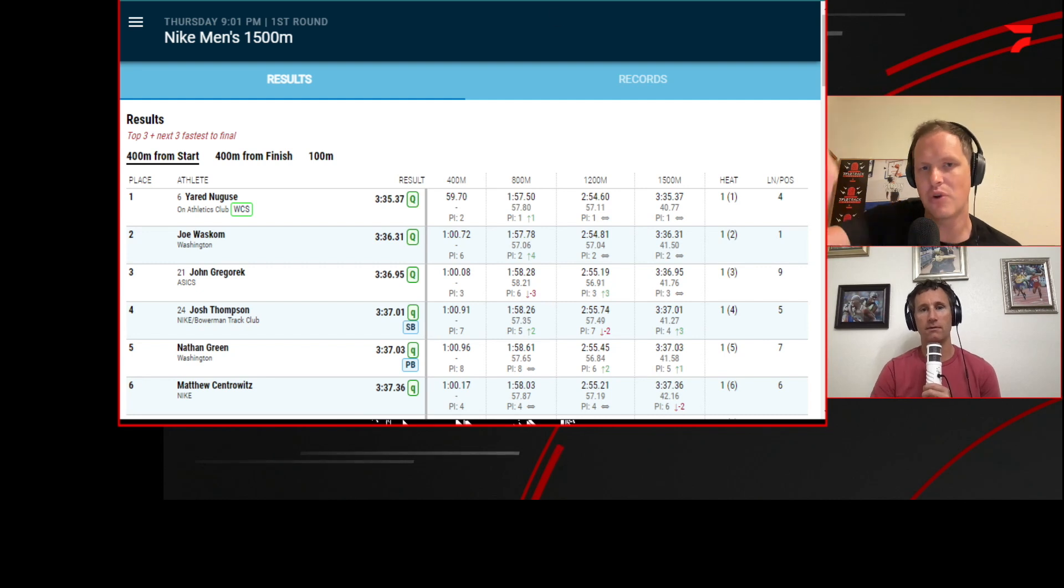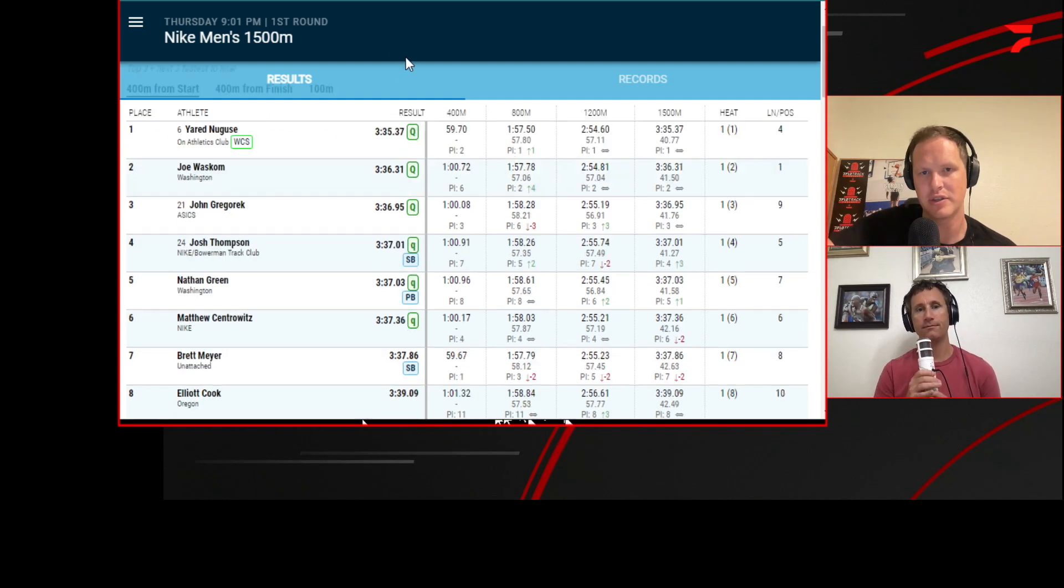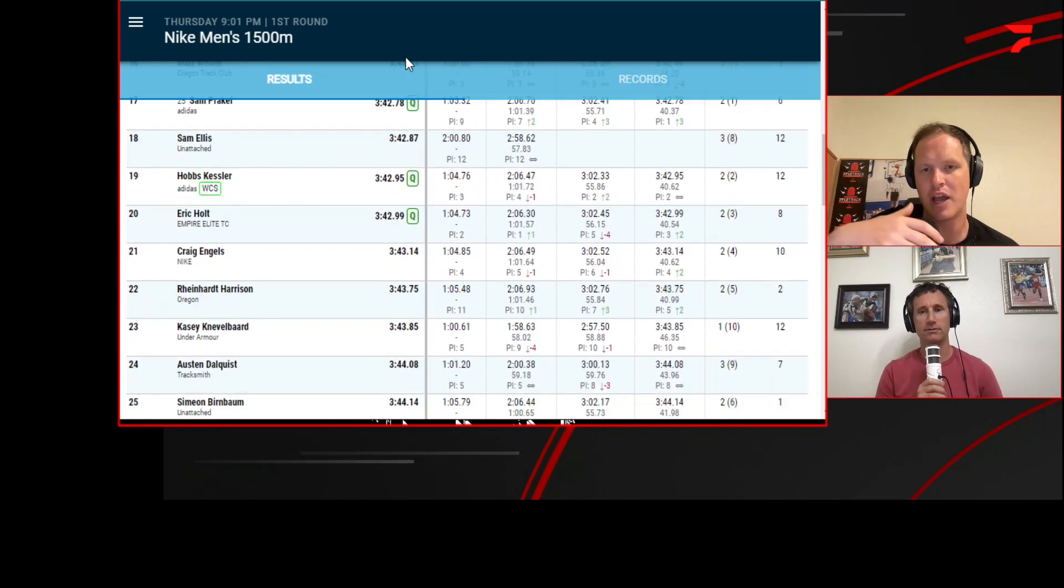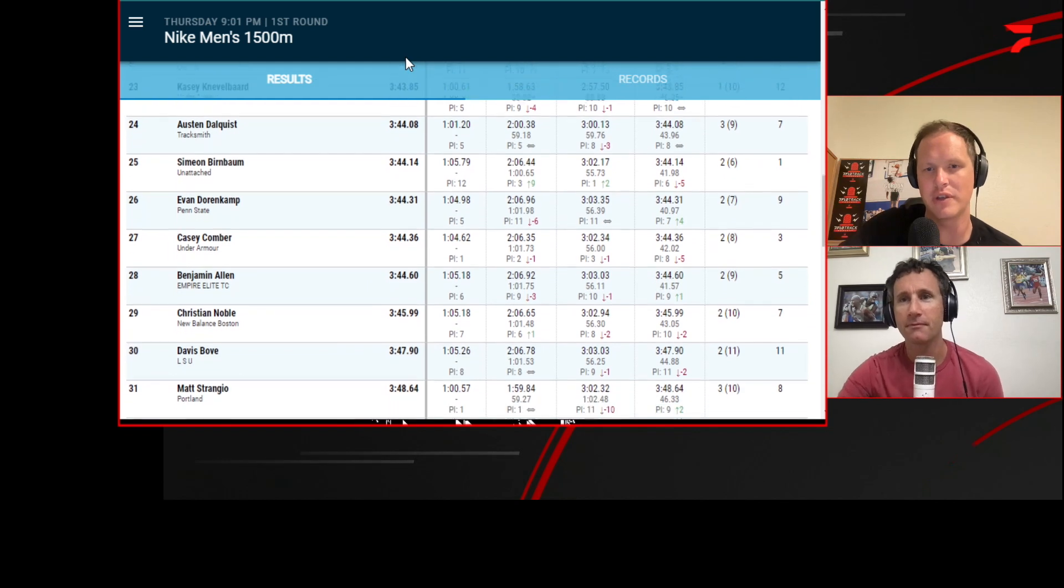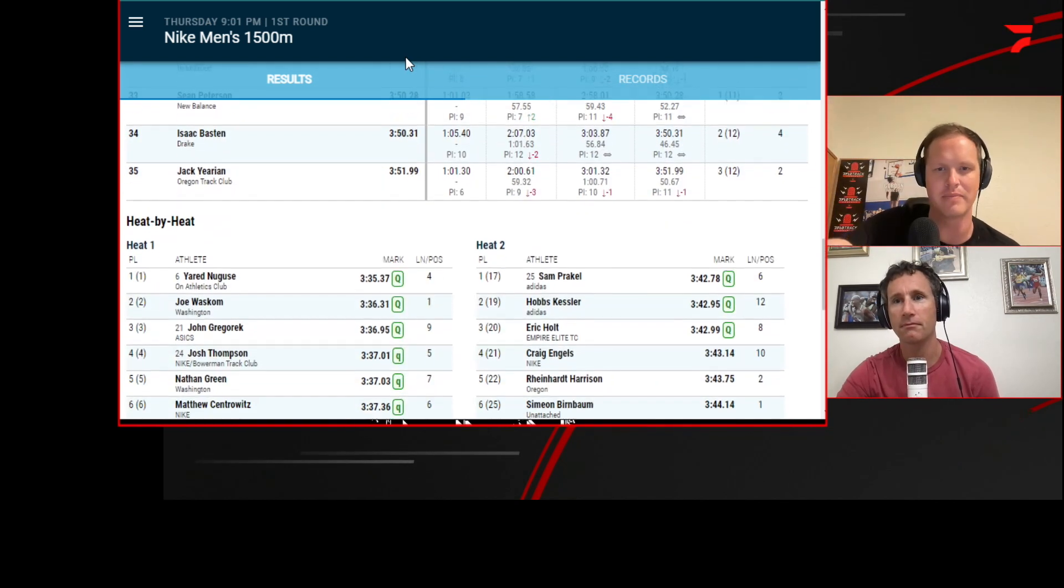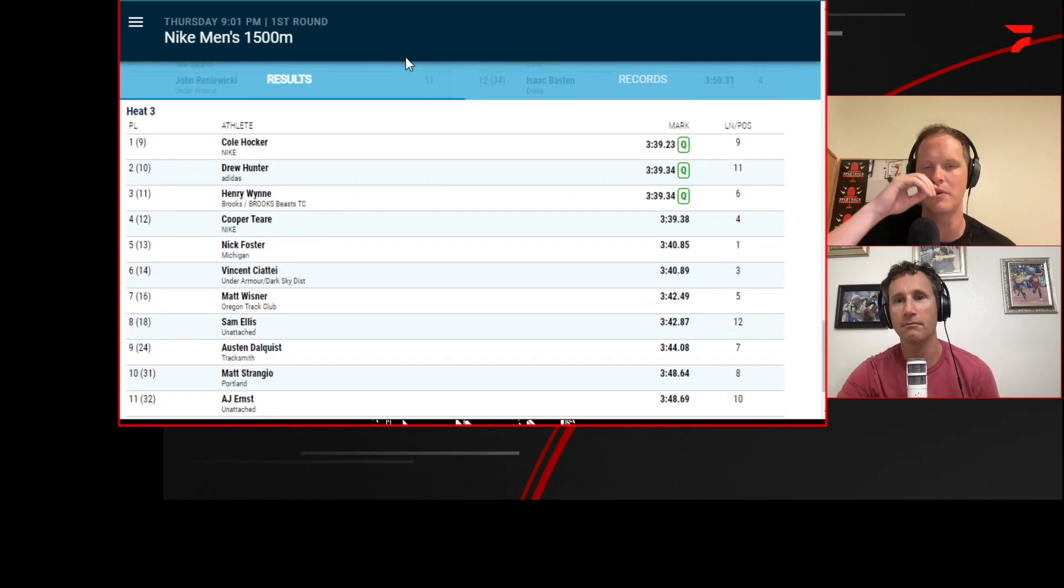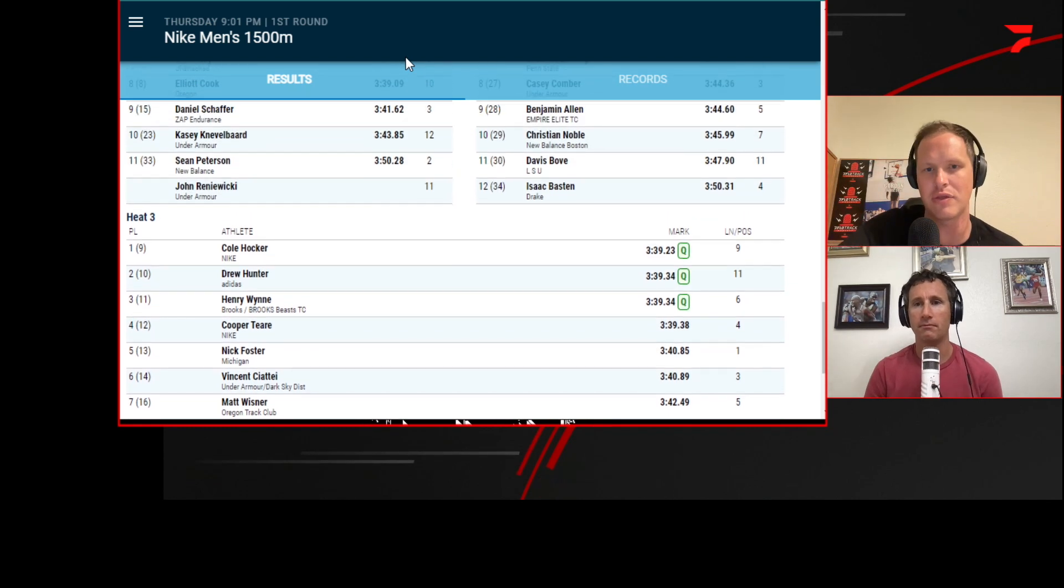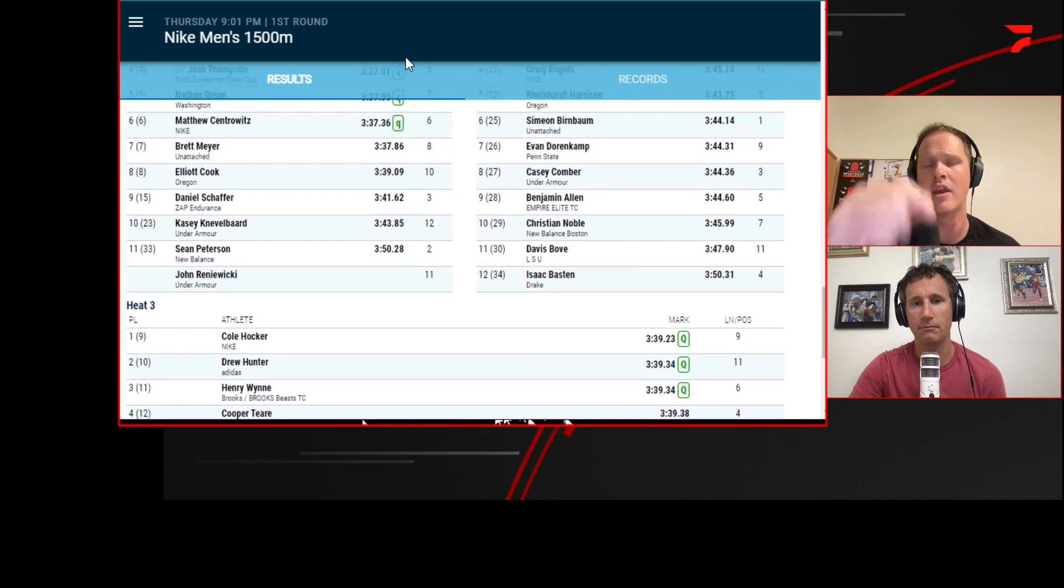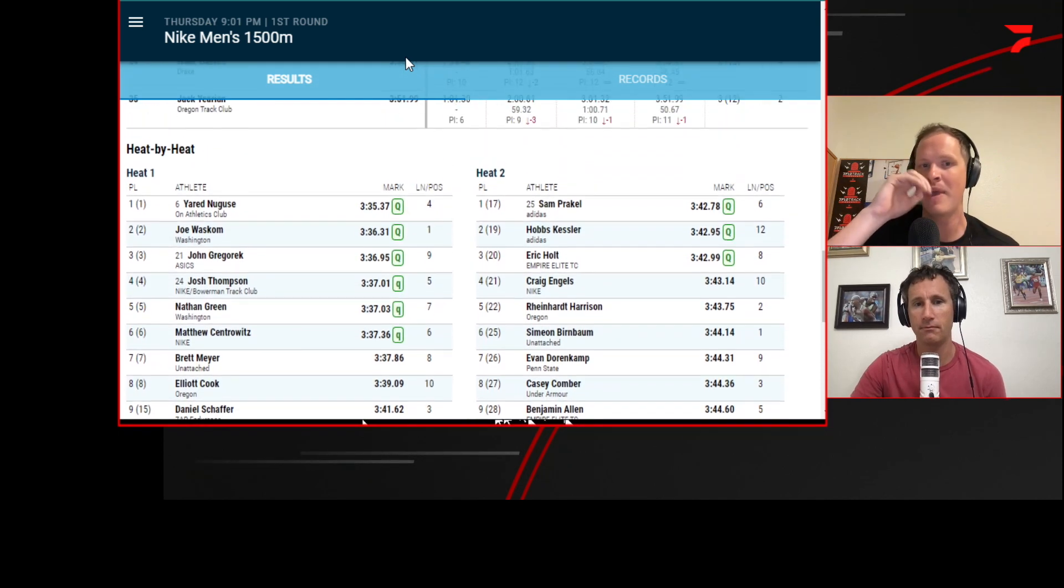So Tom, if you want to scroll down all the way to the bottom of that results page, we can see all three results from the bottom heats. There we go. So we see heat one, two, and three. Let's focus on heat three here. Let's start - actually, let's look at heat one.